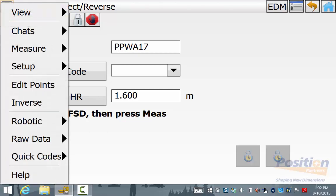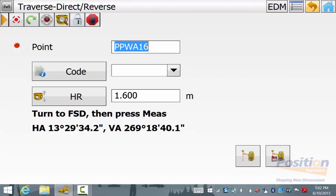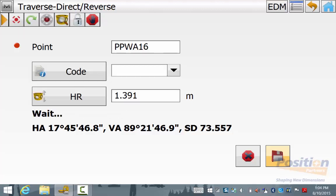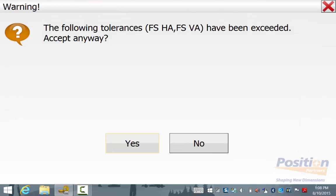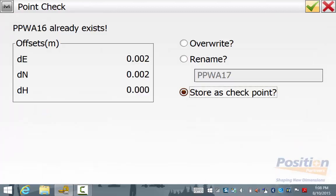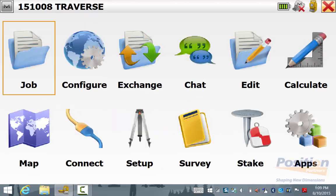Ensure that you are in Traverse by going to the Magnet symbol, Measure, Traverse. Change the point name to match exactly what the closing point name is in your point list. These names must match for the software to recognise that you are shooting to that control point. This measurement will be classed as a checked shot. Simply sight your closing station and hit Measure. Again you will see the two face reading report and hit Accept. You will want to store the point as the exact point name that is in your point list. The software will recognise that this station already exists and you can see your easting, northing and elevation misclosures. Store this as a check point and hit the green tick. You will go back to the side shot measurement screen and now we have completed our traverse.